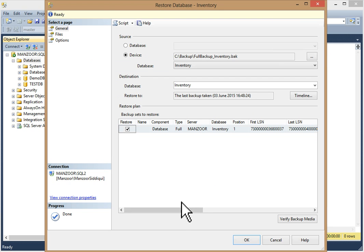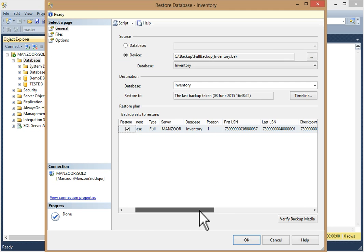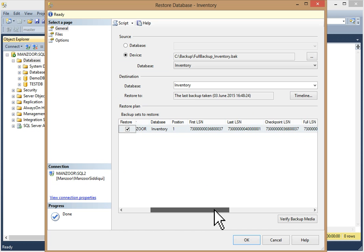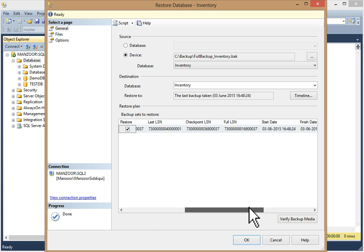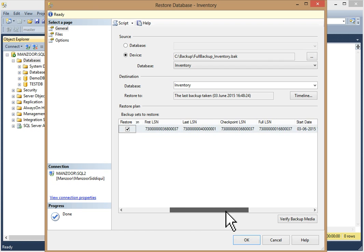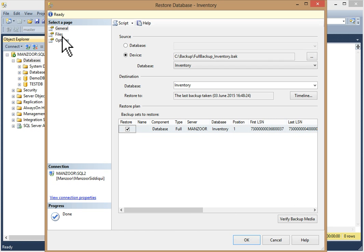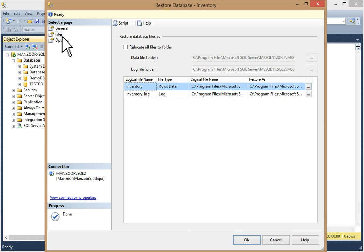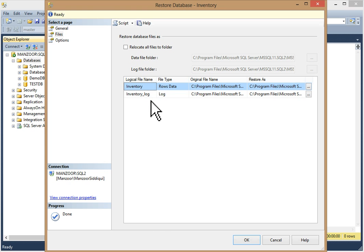We have selected the backup device. Click OK. Now you can see in the restore plan your database type, full server name, database name, and your LSN details — start date, finish date, and username. All details are available. Now you can click on the Files page.